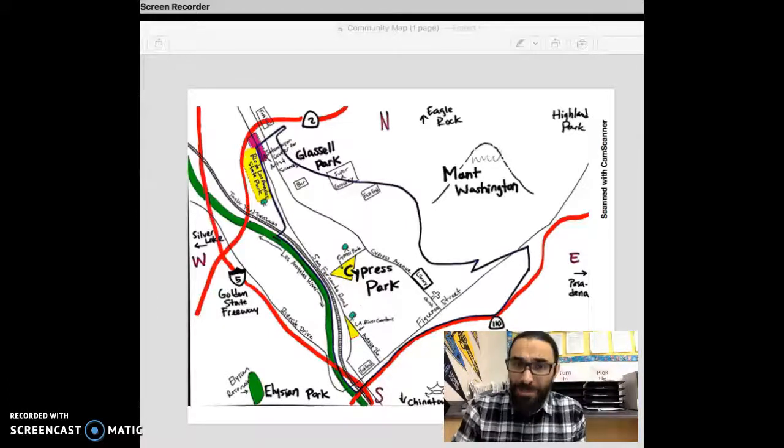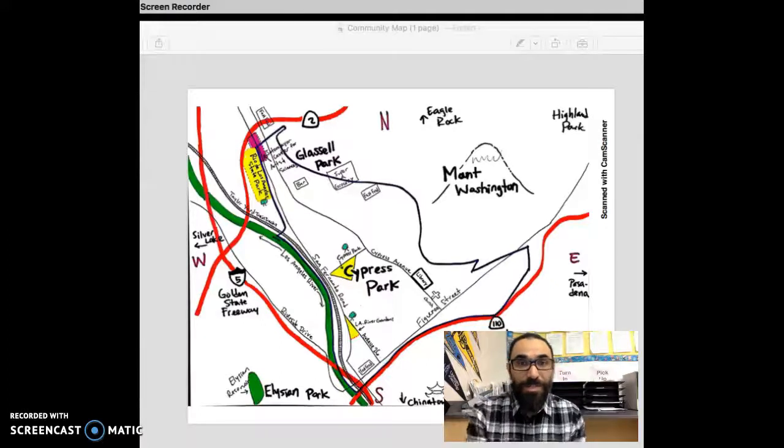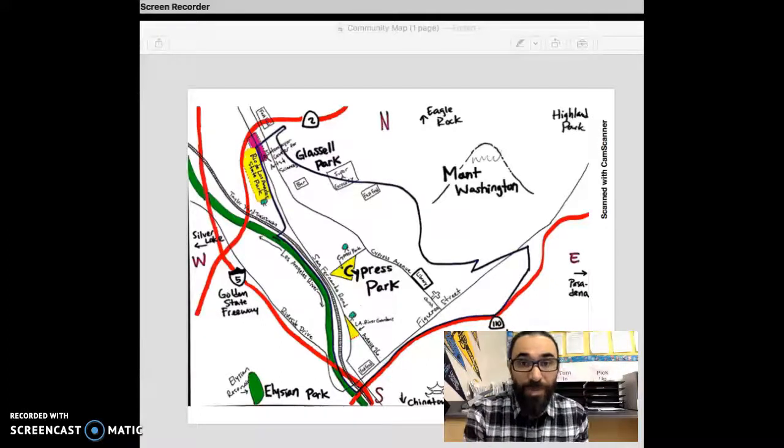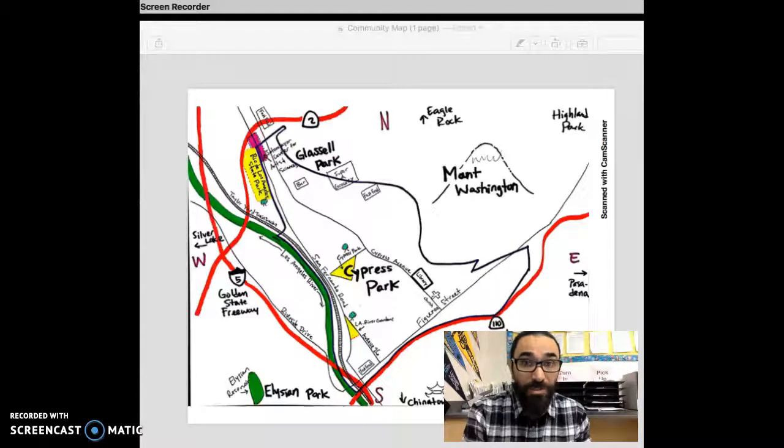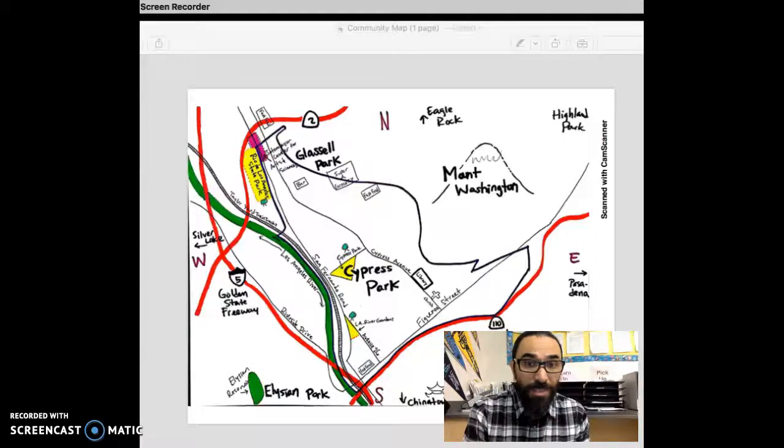So when I first came to Cypress Park around 10 years ago, I was a little intimidated, to be honest, working in the city. What I wanted to show you first is a couple of photos I took of the neighborhood.